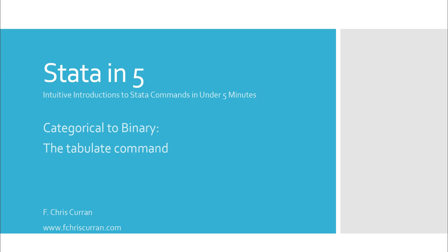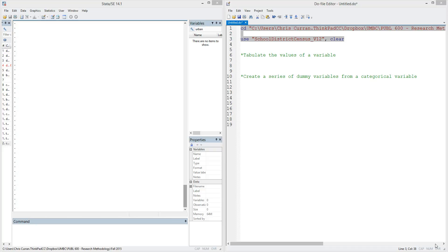Hello and welcome to Stata in 5, where I provide intuitive introductions to Stata commands in under 5 minutes. This is your host, Chris Curran, and in this episode, we'll be talking about how to go from a categorical variable to a binary variable using the tabulate command in Stata.